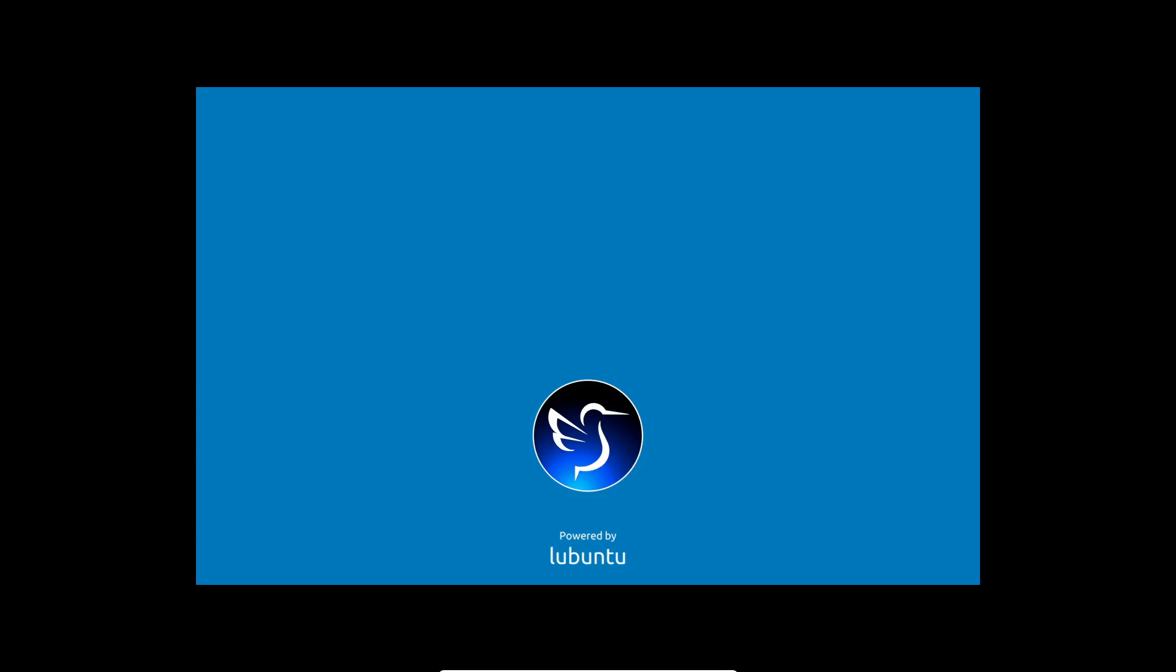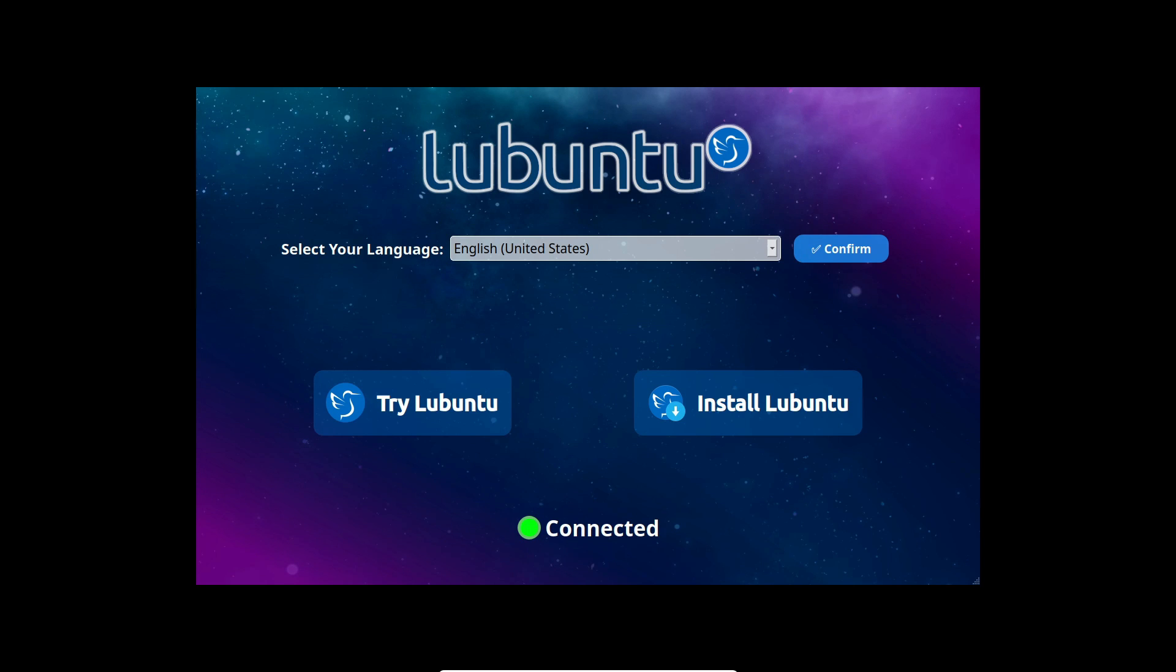Greetings tech enthusiasts, welcome back to our channel. Today, we're diving deep into the world of Lubuntu as we unwrap the exciting features and enhancements lined up for the upcoming Lubuntu 24.04 LTS release. There's a lot to cover, so let's jump right in.